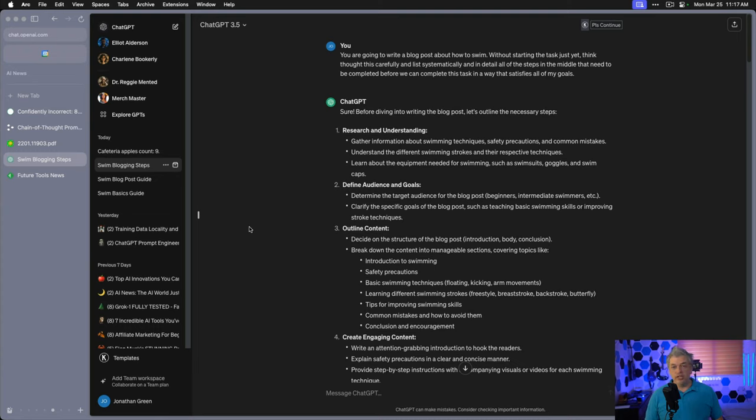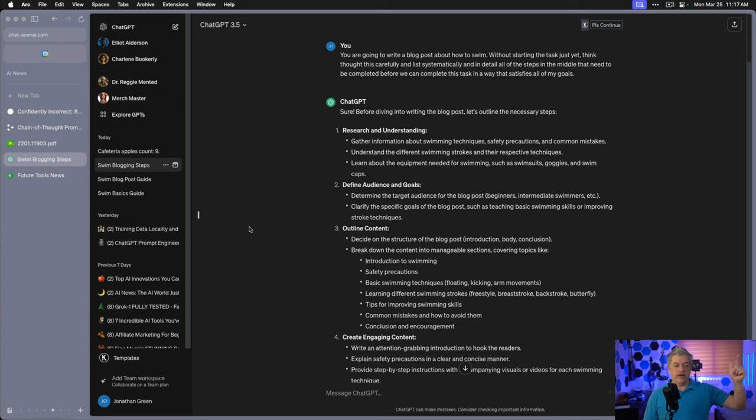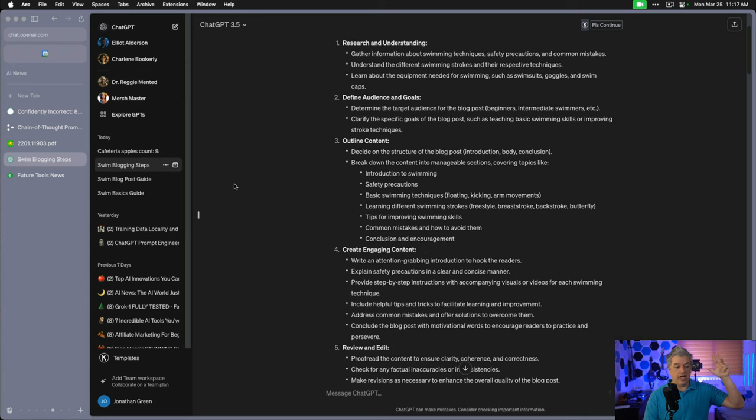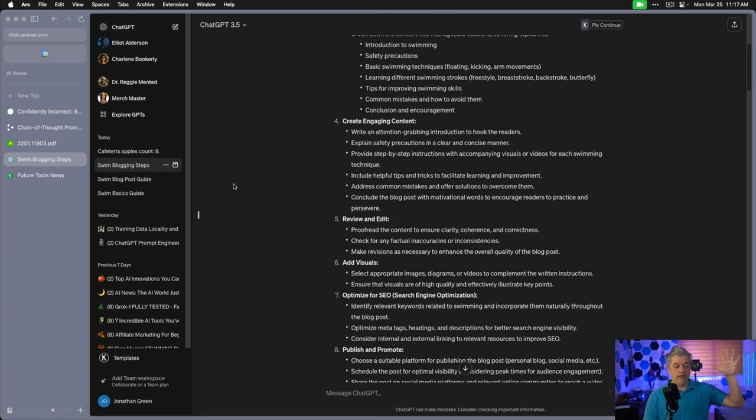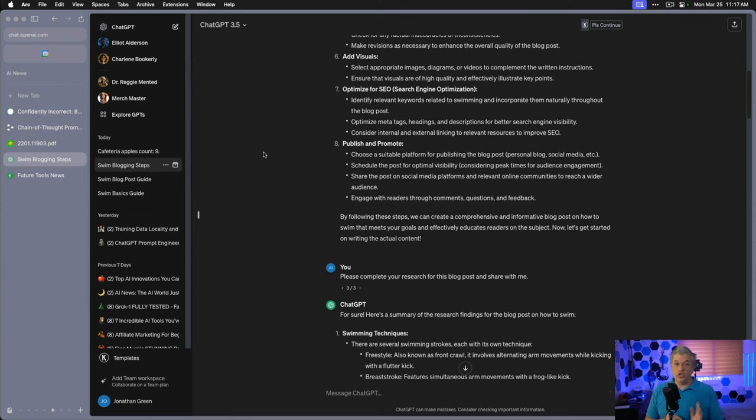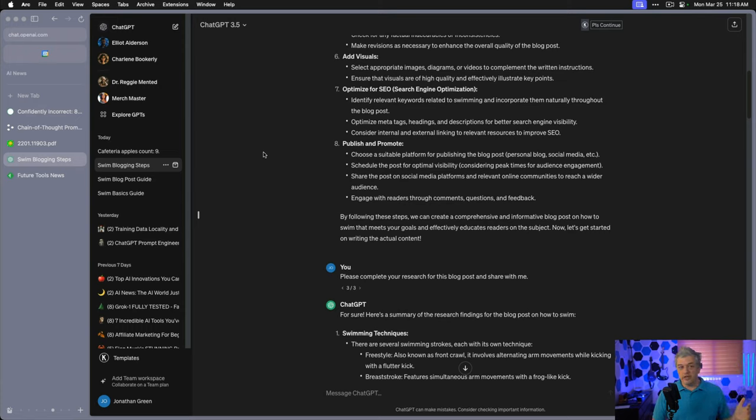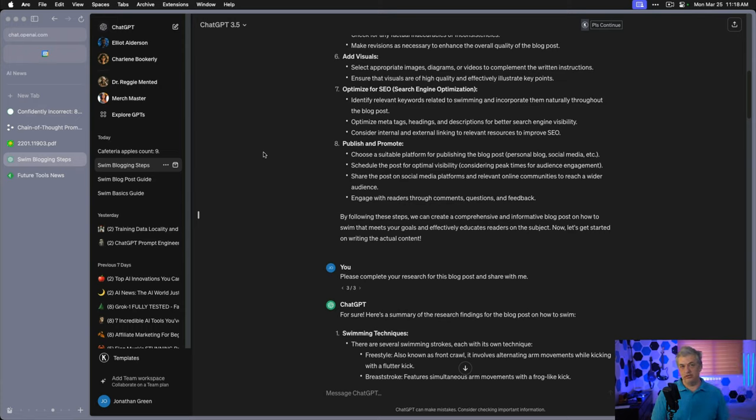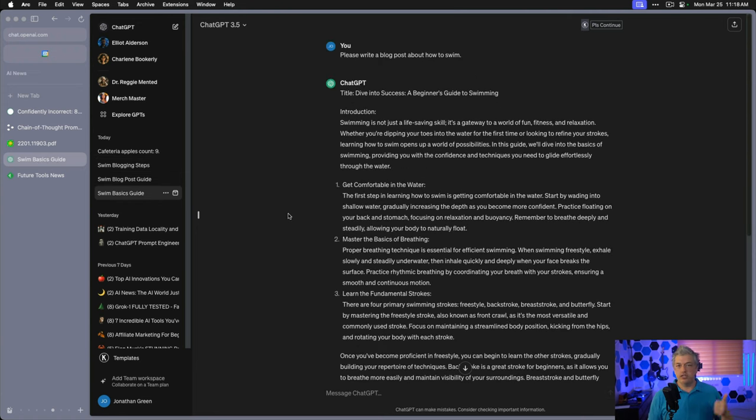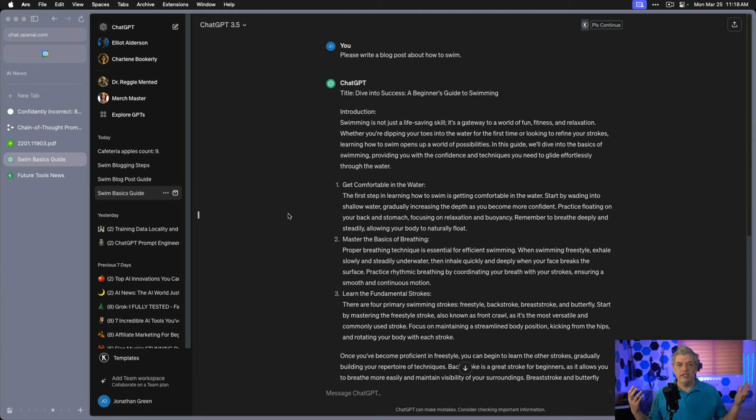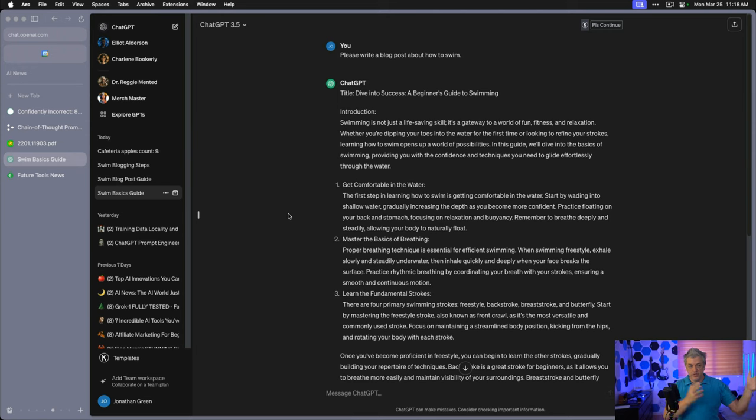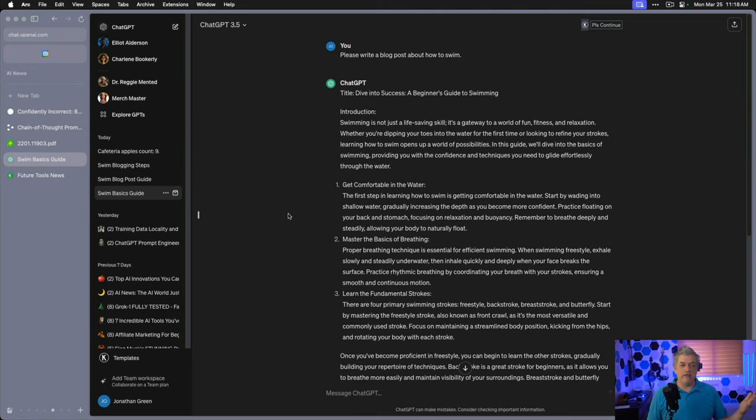Look at this response. I don't need to read the entire thing. You're more than welcome to pause. I'm just going to read the headings: research and understanding, define audience and goals, outline content, create engaging content, review and edit, add visuals, optimize for SEO, publish and promote. Personally, I would optimize for SEO first, not last. But other than that, this is a shockingly good structure. Compare this structure to the original article. There's no SEO. There's no visuals. All these elements are missing. We already know that this is designing a better blog post. I don't even need to go further. Of course, I'm going to.